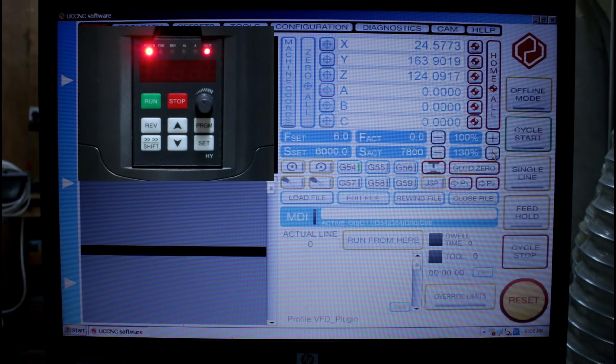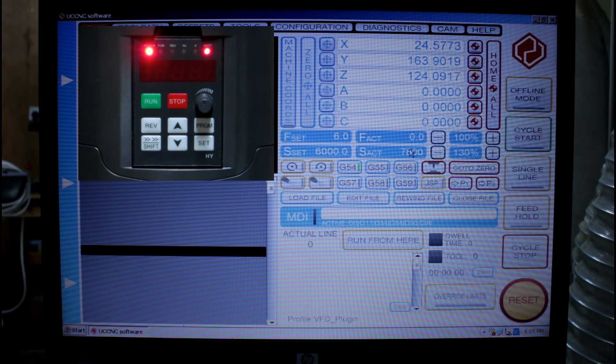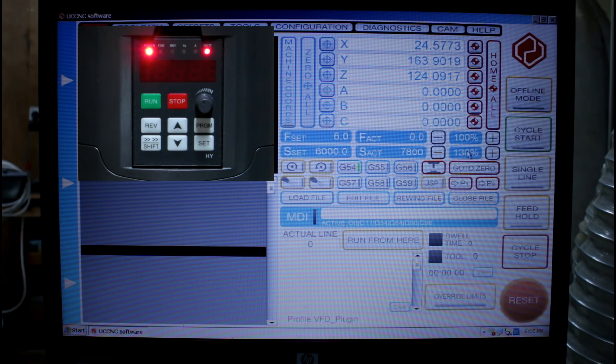If I increase this here the set speed remains the same but the active speed actually changes in accordance with the override setting here.